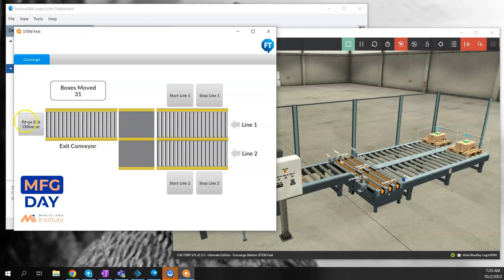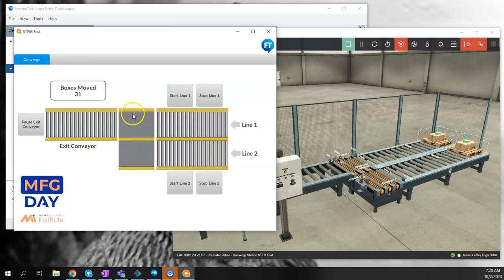One other thing—I'm keeping a counter every time I move a box and displaying that here as well. In another video, I'll show how this was built and how we linked it to the scene.